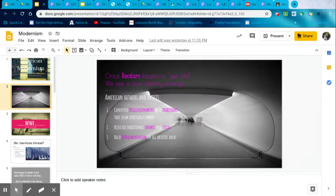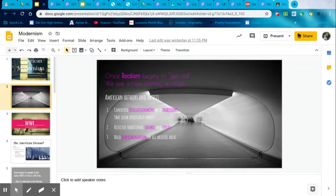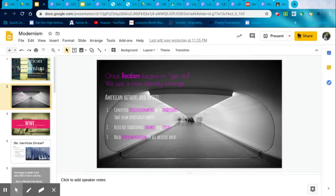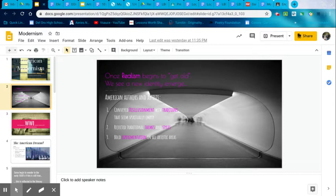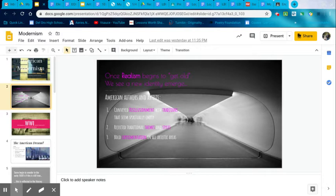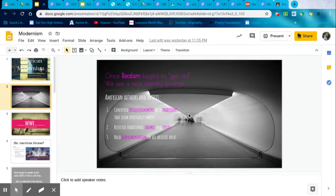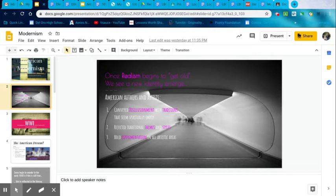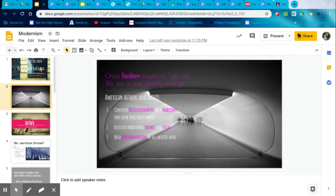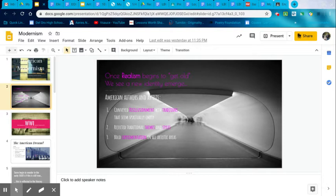So remember realism we just finished with, to build a fire and Mark Twain's essay, The Lowest Animal. But realism began to get old because these new technologies emerged and these new ideas emerged. And American authors and artists started to convey disillusionment with traditions that seemed spiritually empty, like going to church or like worshiping one God. Those themes, or things like that, seemed very out of touch at the time, especially because of one specific thing that happened, you can already see on the left over here.